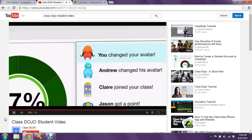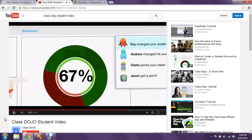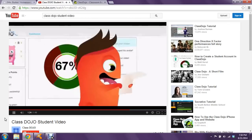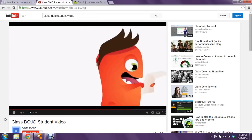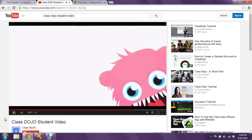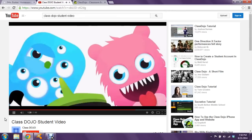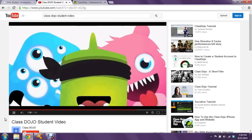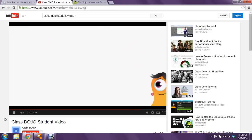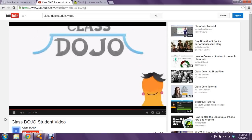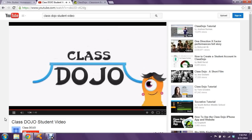We hope you love using ClassDojo, like students all around the world do. Your teacher will tell you more about how you're going to use ClassDojo in your classroom. Have fun!